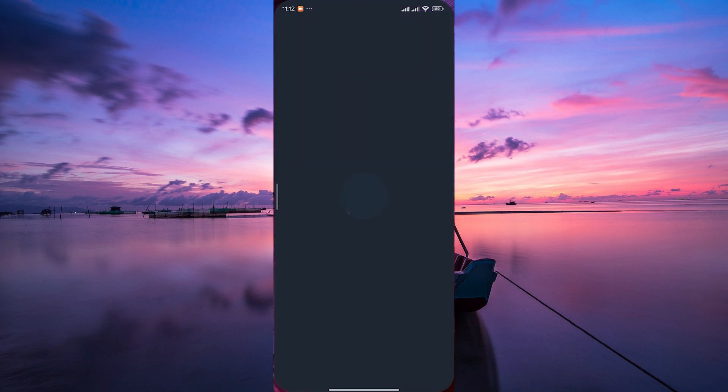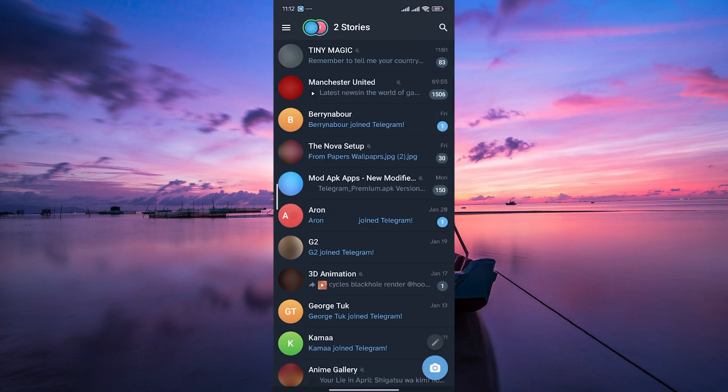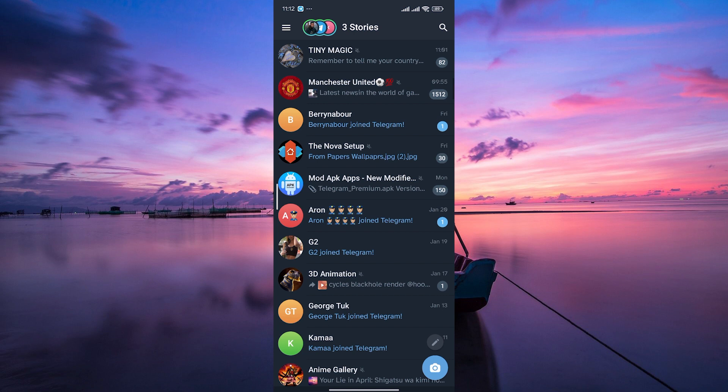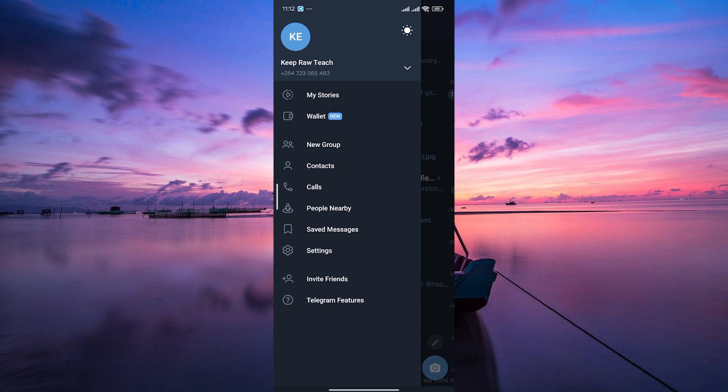First things first, open the Telegram app on your mobile device. Ensure that you're logged into your account. In the Telegram app, look for the settings menu. This is typically represented by three horizontal lines at the top left. Tap on it to access the settings menu and then tap on settings.